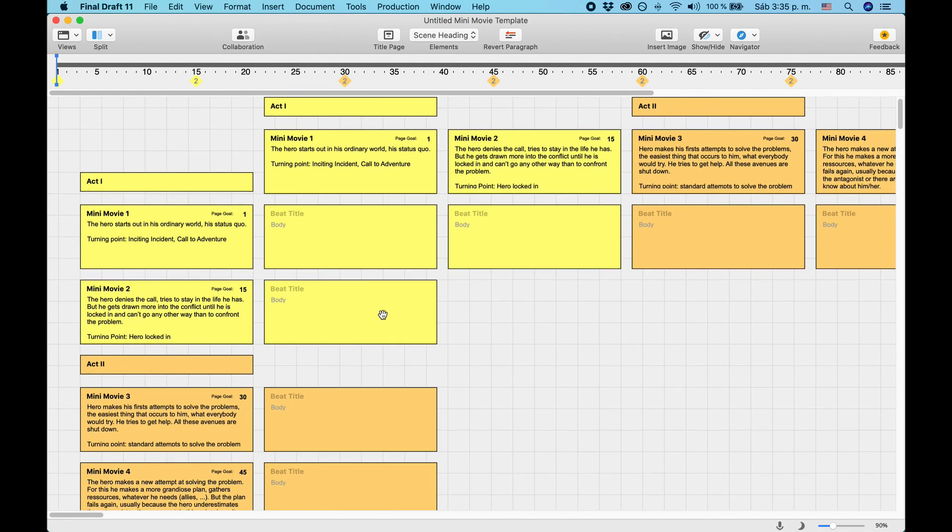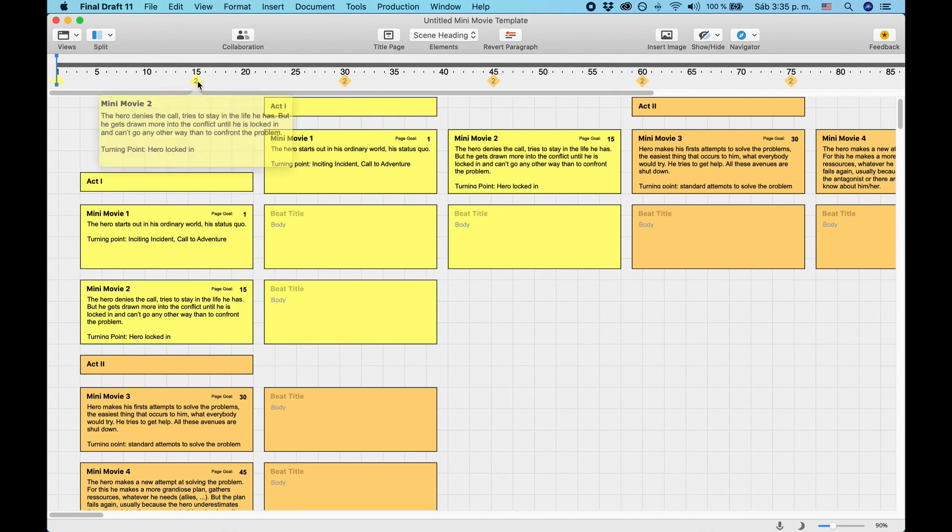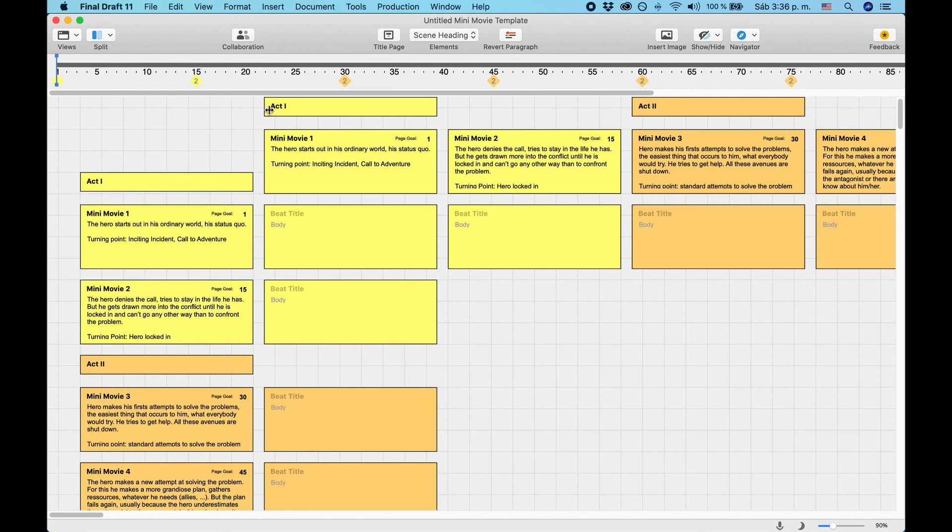Because each mini-movie now exists horizontally and vertically, it shows you the number 2 in the story map. Once you delete the ones you don't need, those will be gone.